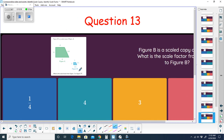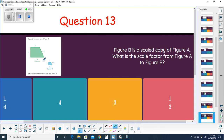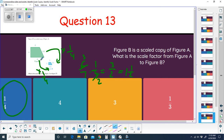Question thirteen: figure B is a scaled copy of figure A — what is the scale factor from A to B? Going from 4.4 to 1.1 means dividing by 4, which is the same as multiplying by one-fourth. Checking: 4 divided by 4 is 1, and 6 times one-fourth — simplifying, 6 over 1 times one-fourth reduces to 3 over 2, which equals 1.5. All sides confirm the scale factor from figure A to figure B is one-fourth.